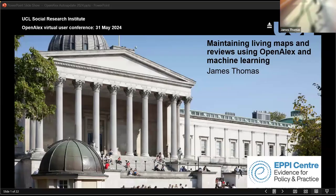Next speaker, James Thomas from University College London, please go ahead and share your screen and start presenting. Good morning, or good evening, and thank you very much for the invitation to come and talk to you. I hope the screen is showing okay.